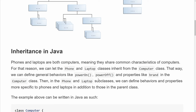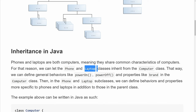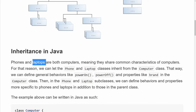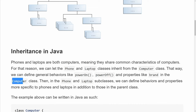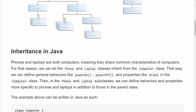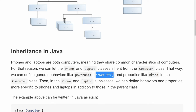So now let's talk about inheritance in Java using the example of computers. Phones and laptops are both computers, meaning they all share common characteristics of computers. Because of that, we can let the phone and laptop classes inherit from the computer class. That way we can define general behaviors like powering on, powering off, and properties like brand in the computer class. All phones and all laptops have the behaviors of powering on, powering off, and they all have a brand. So we can define these things in a computer class and have the phone and laptop classes inherit it.